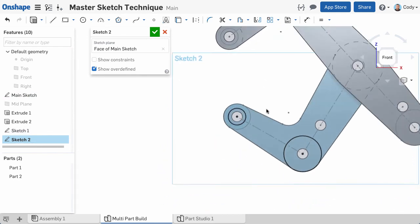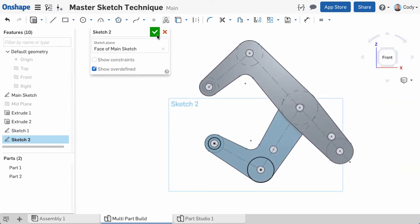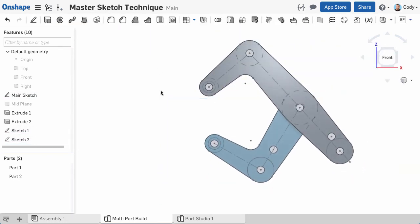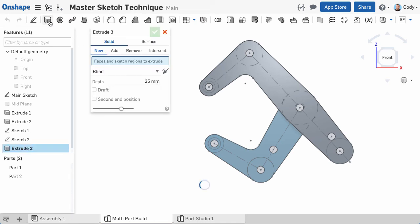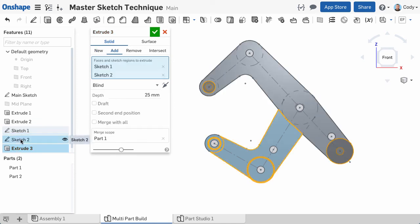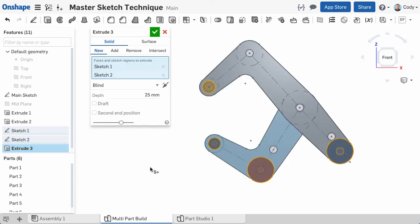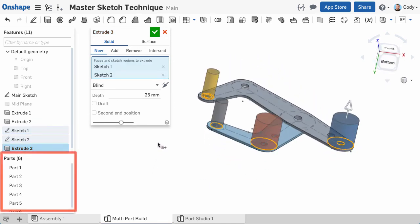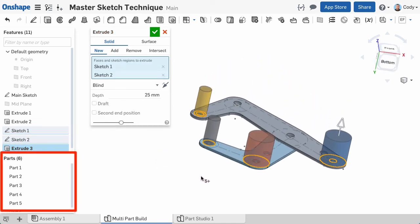Now we have two sketches on two different planes, and we want to create our pins. Simply click the extrude command from the toolbar, click on both sketches, and all four pins will be created. Notice four new parts in our Part Studio.